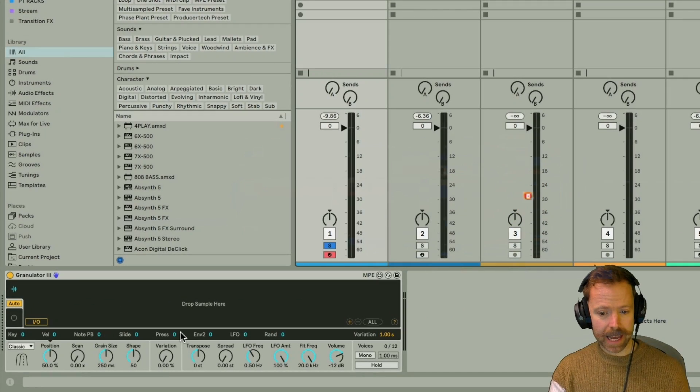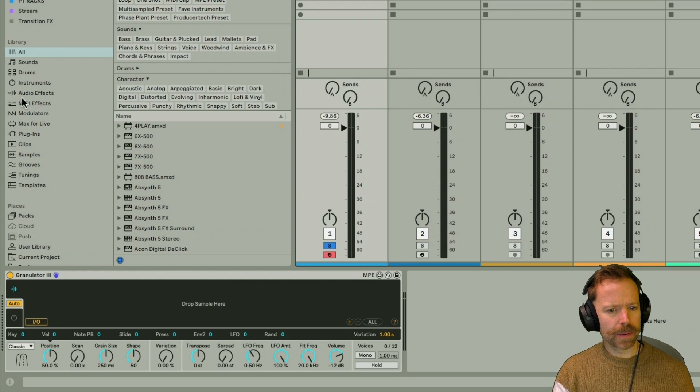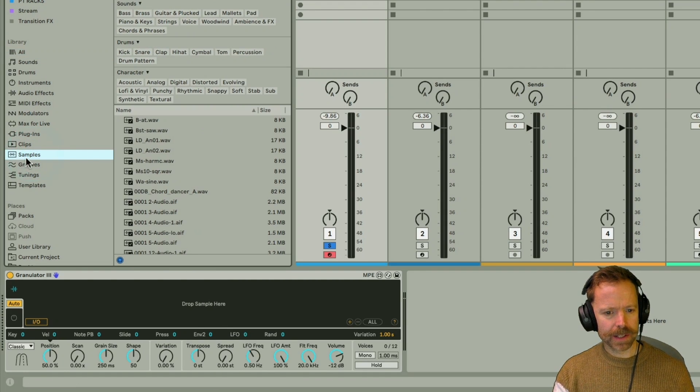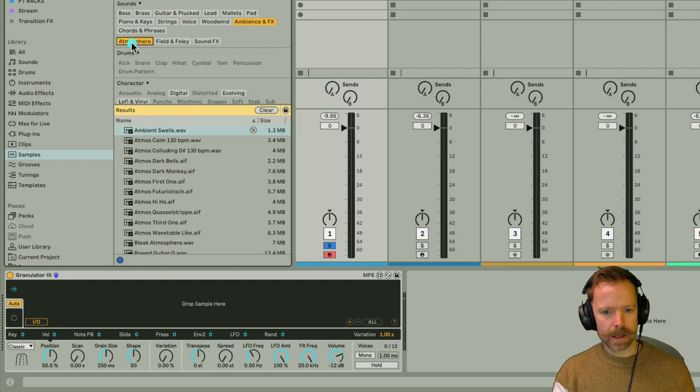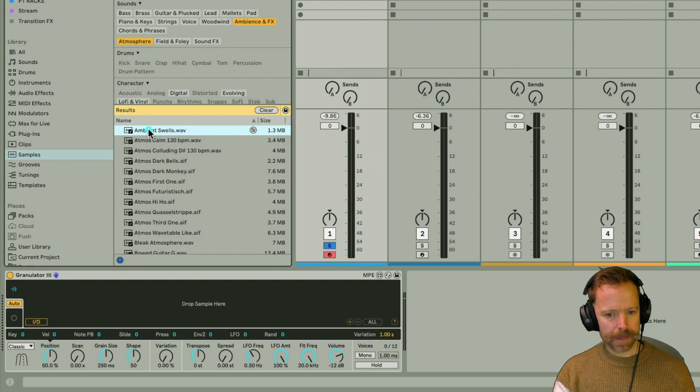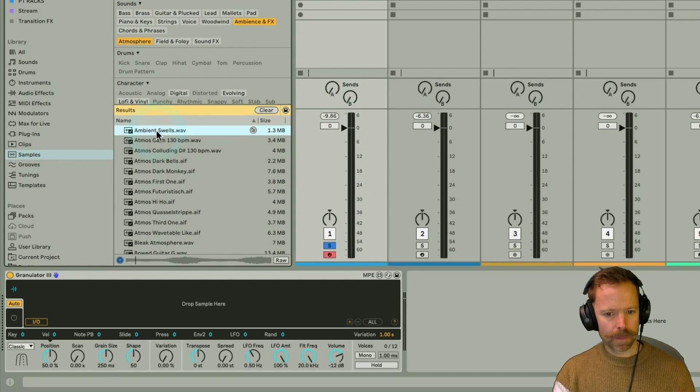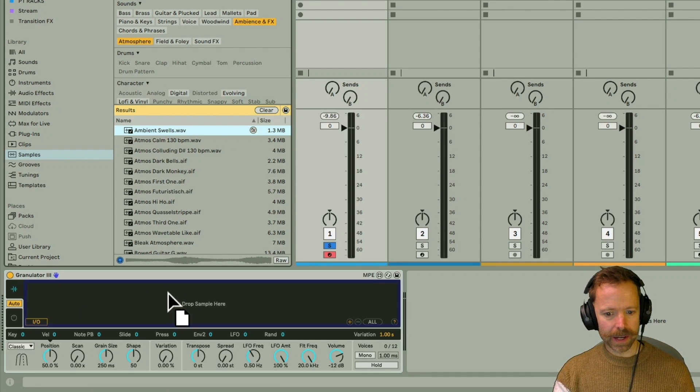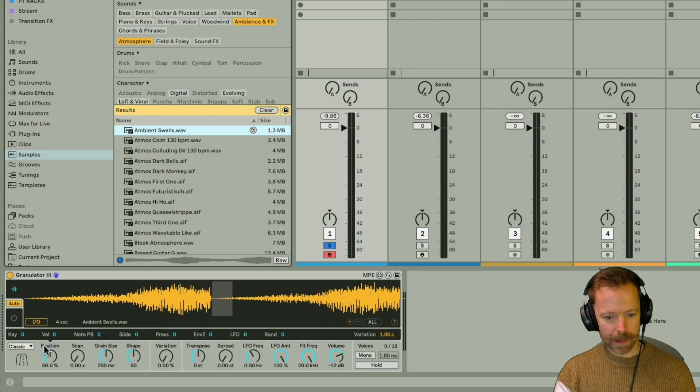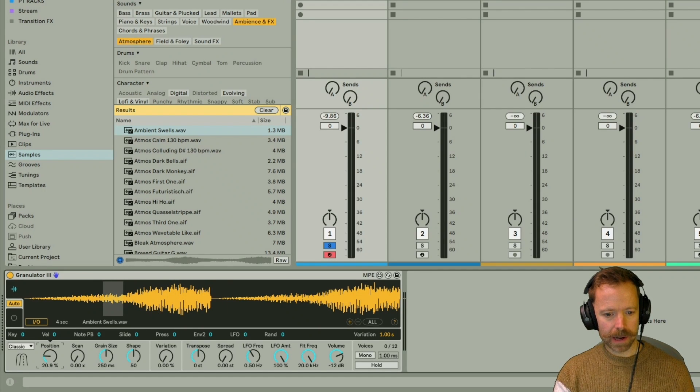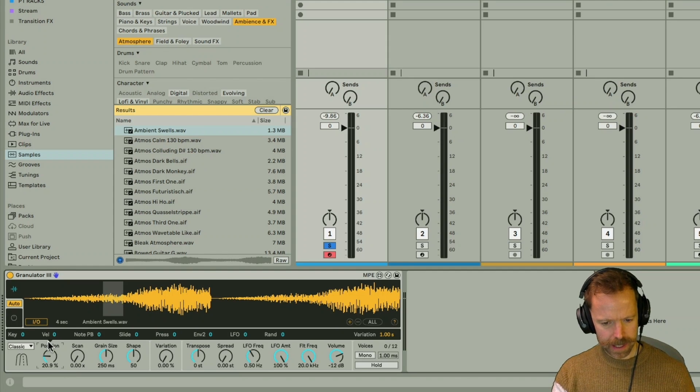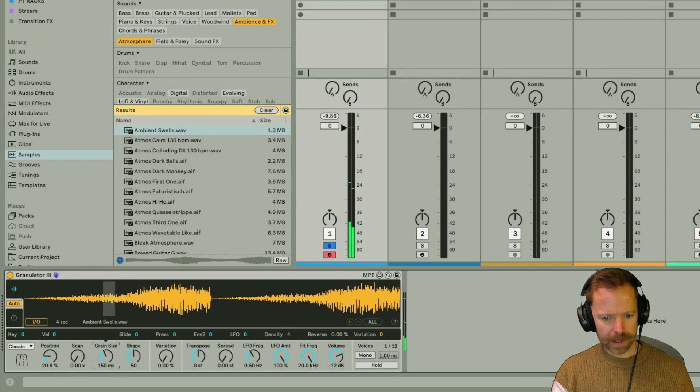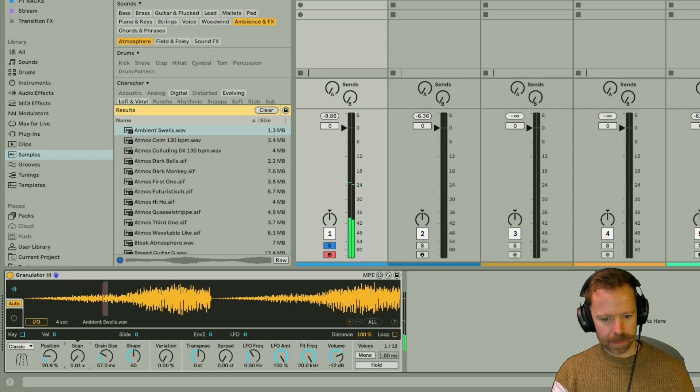So back to granulator then, I want to show you one other example that is to do with grain size. So I'm going to search for a sample in the atmosphere type. These can be good because they're really long samples with loads of stuff going on, so it gives you tons of stuff to play with. So I'm just going to set the position sort of a bit earlier on here, so it's not in quite such a loud section. I'm going to bring the grain size down for now. Maybe just add a little bit of scan.